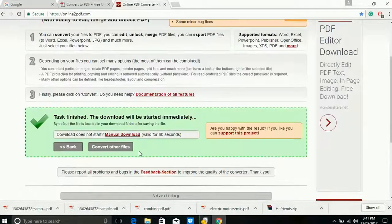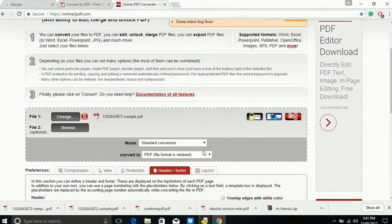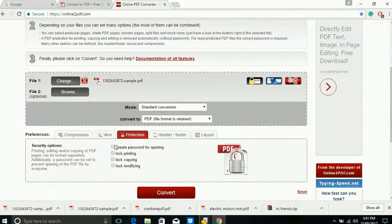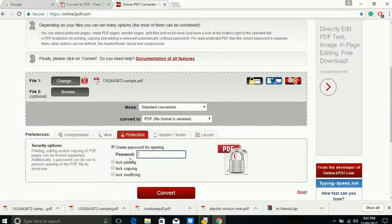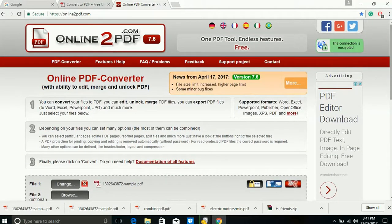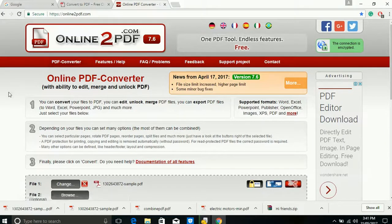Go back and you can add password protection — give a password for your document and then download. This website is very good, it's free, and different languages are available. If you have any questions, just ask me, and please subscribe to my channel. Thank you very much.